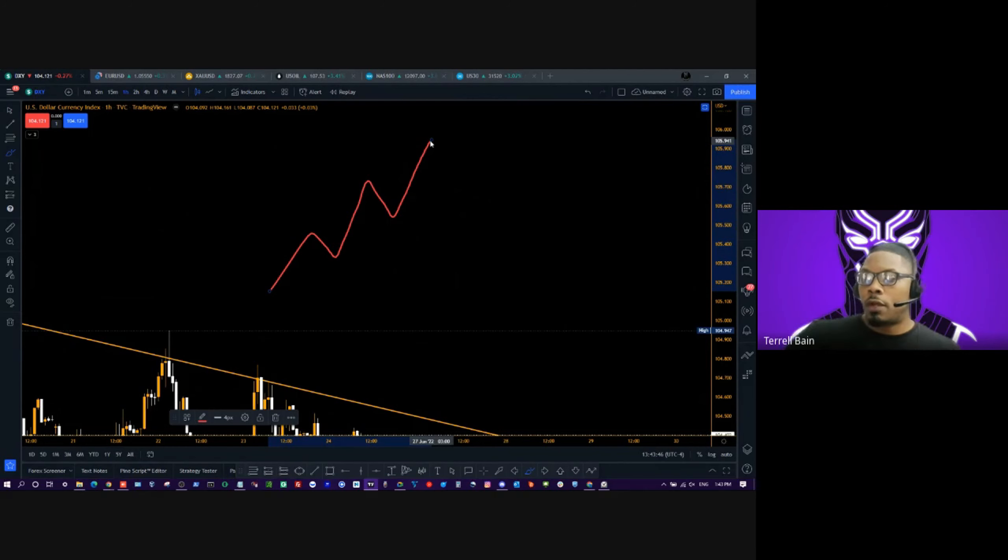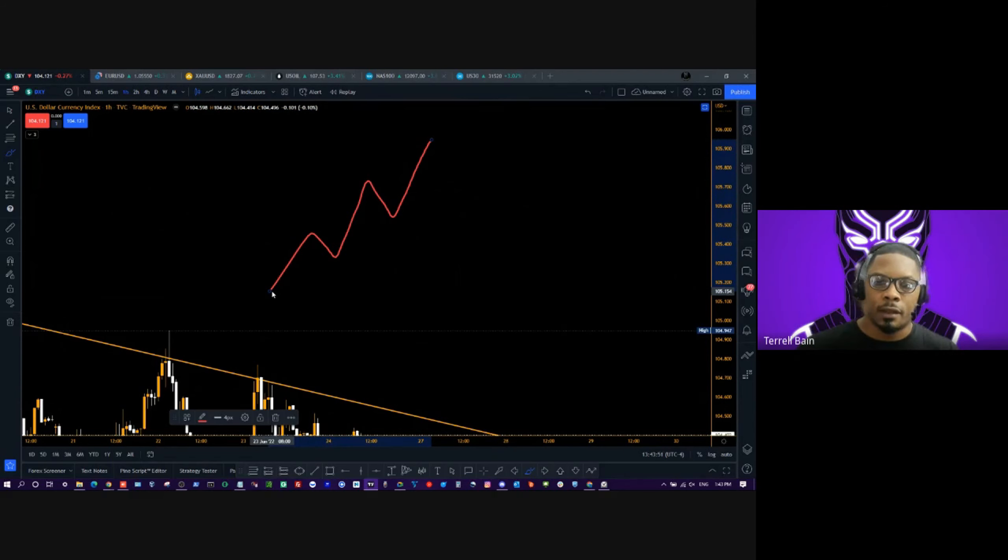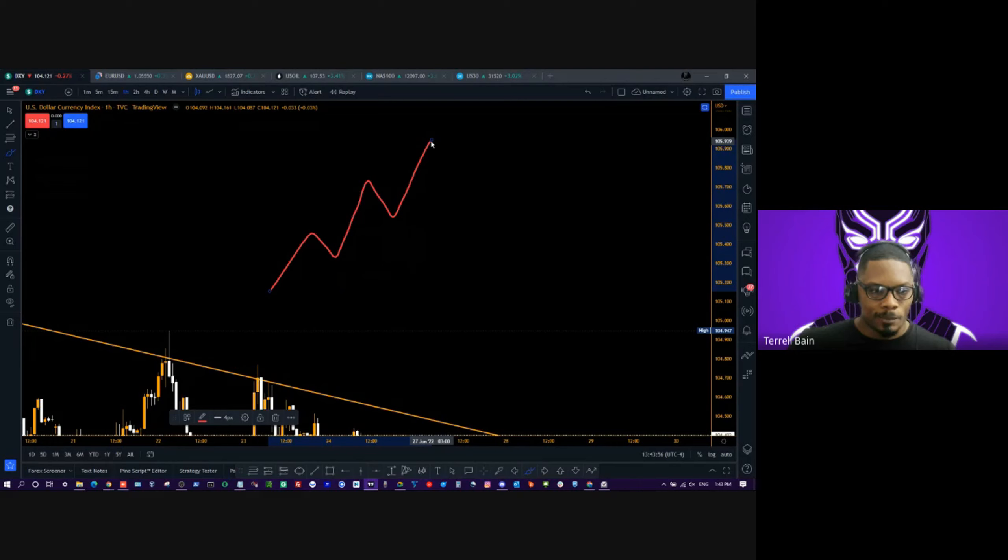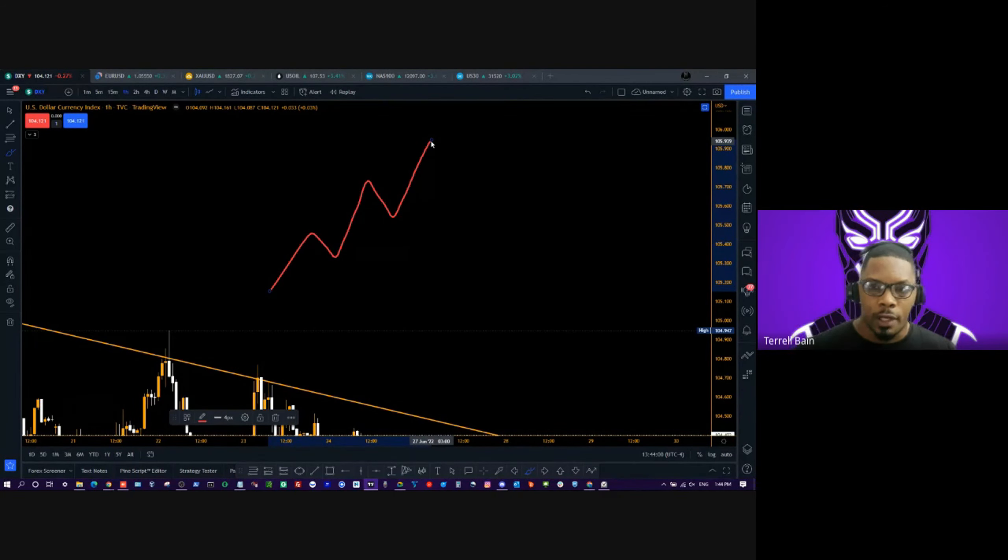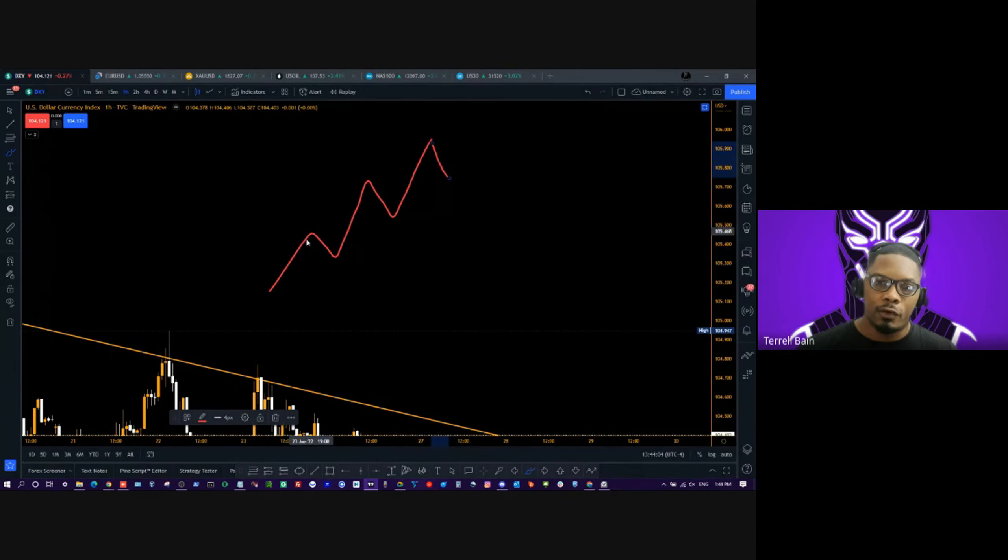All right guys, don't all answer at one time. Come on, you have to be able to give me this. This is a run, pullback, run, pullback, run. What's next? Pullback, there we go.